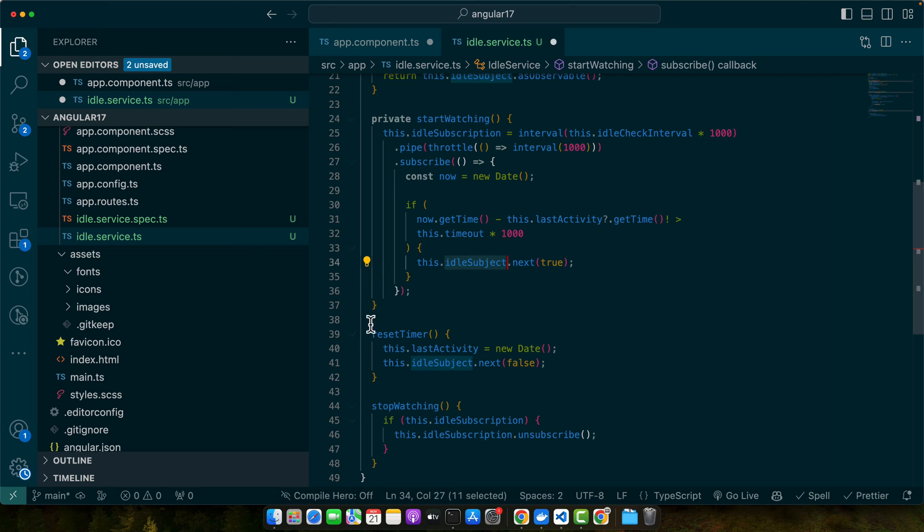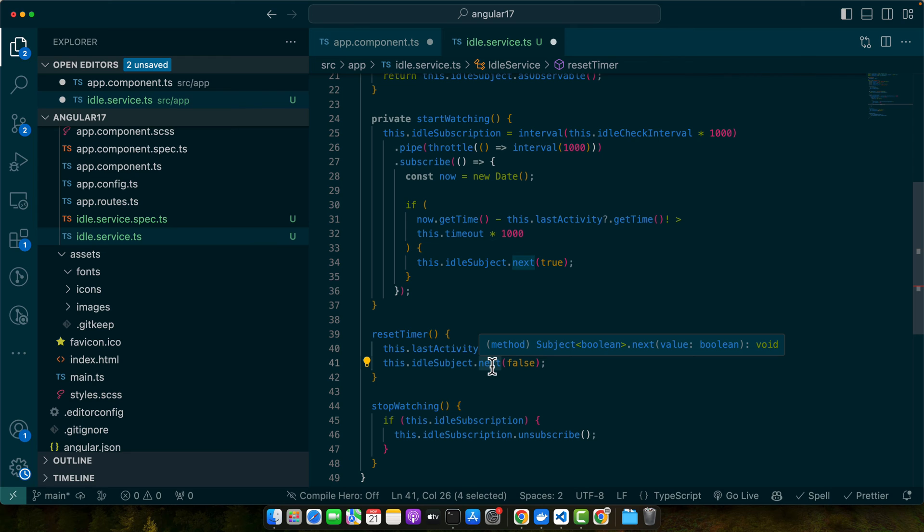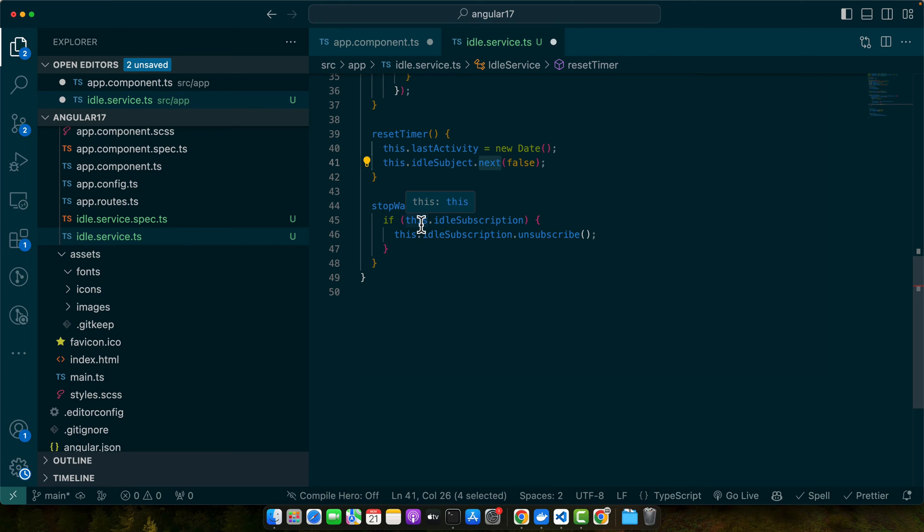Then we have the resetTimer function. This method resets the lastActivity to current time indicating the user has performed an action. It emits false through the idleSubject signaling the user is active. Then we have the stopWatching function. This method stops the idle checking by unsubscribing from idleSubscription. It is used for cleanup typically when the service is no longer needed or the app is shutting down.